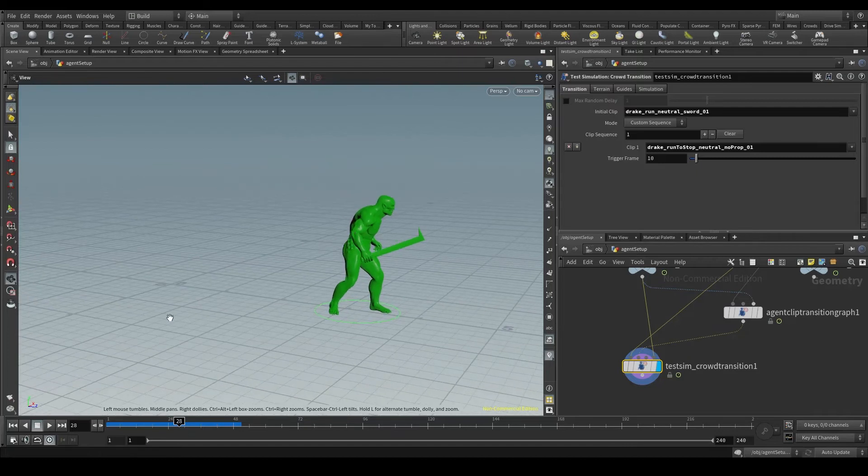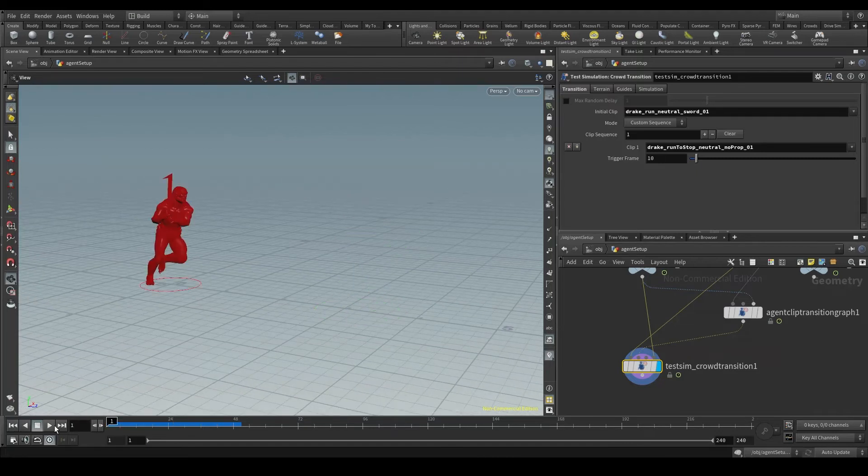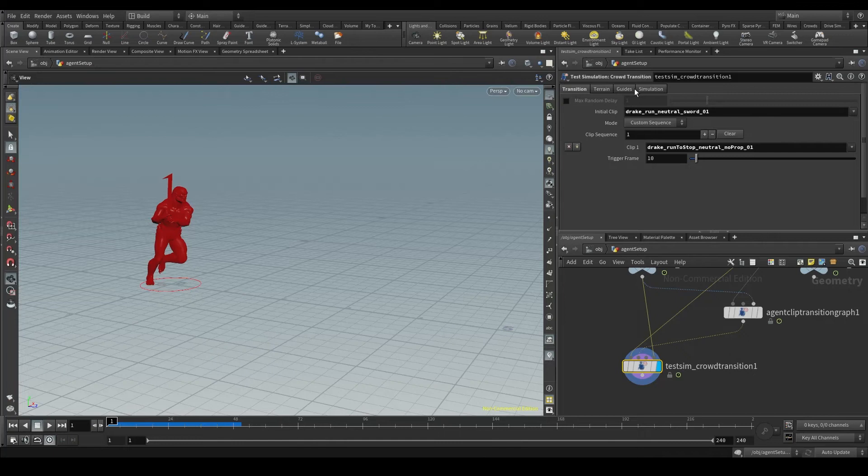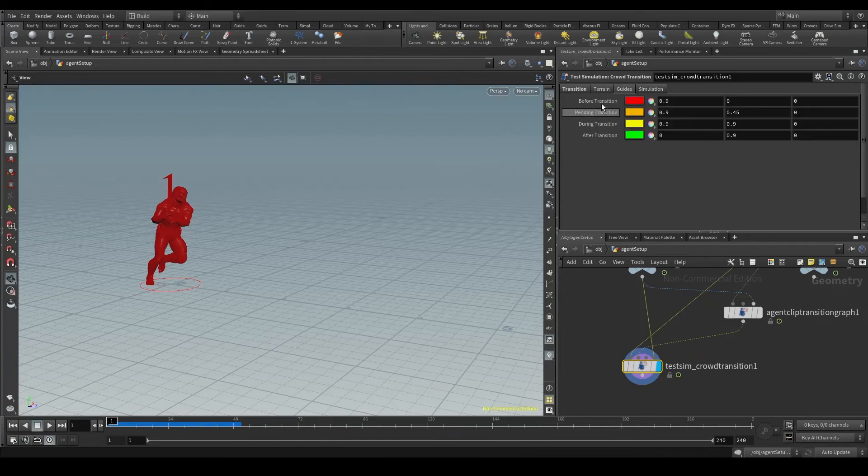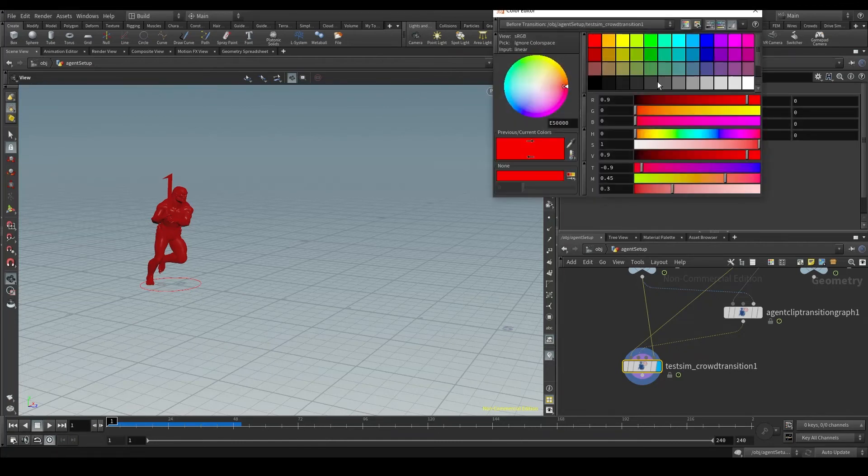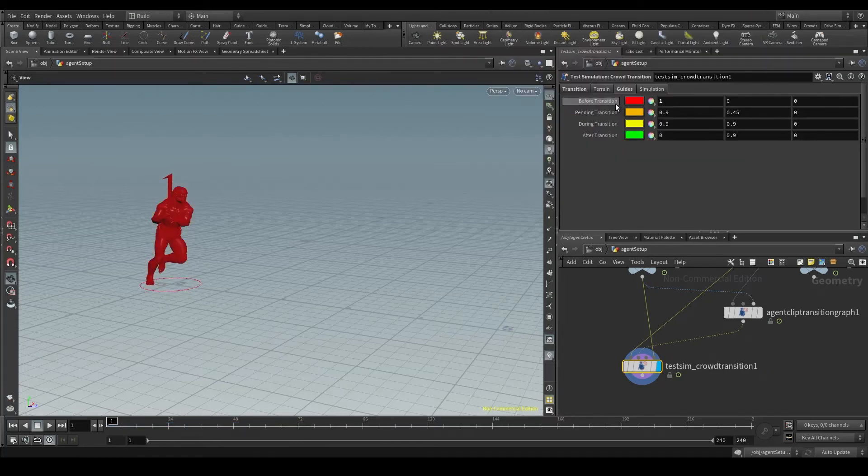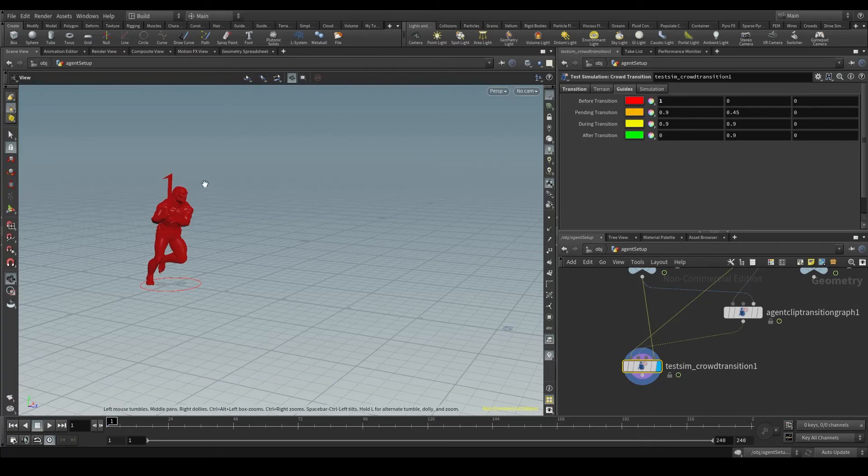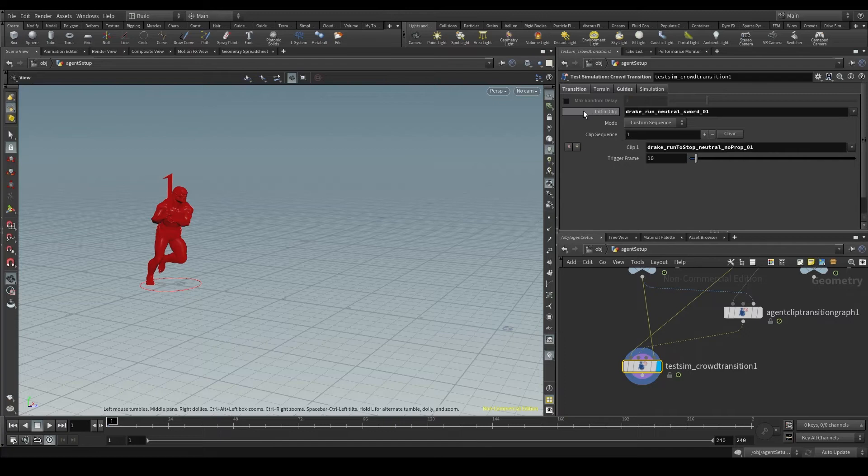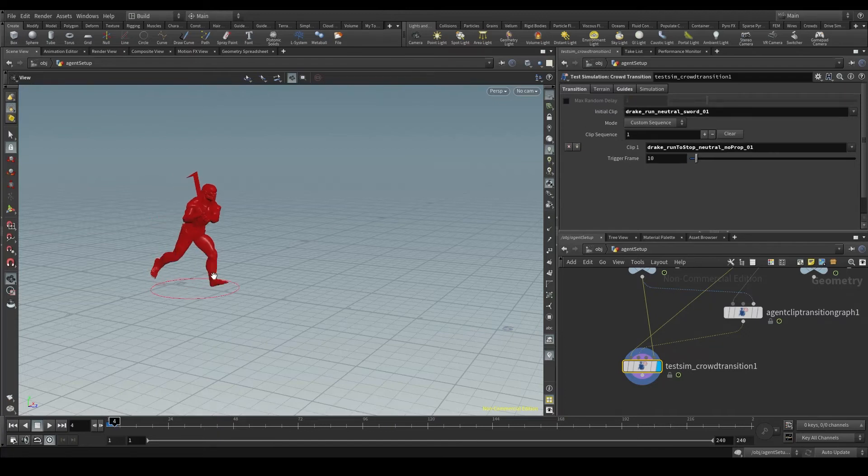Let's go to the guides tab and here we have the meaning of these colors. The red color, by the way you can change this color if you don't like the default red, the red color means that the agent has not yet started the transition. The agent is just playing the initial clip, my run clip.